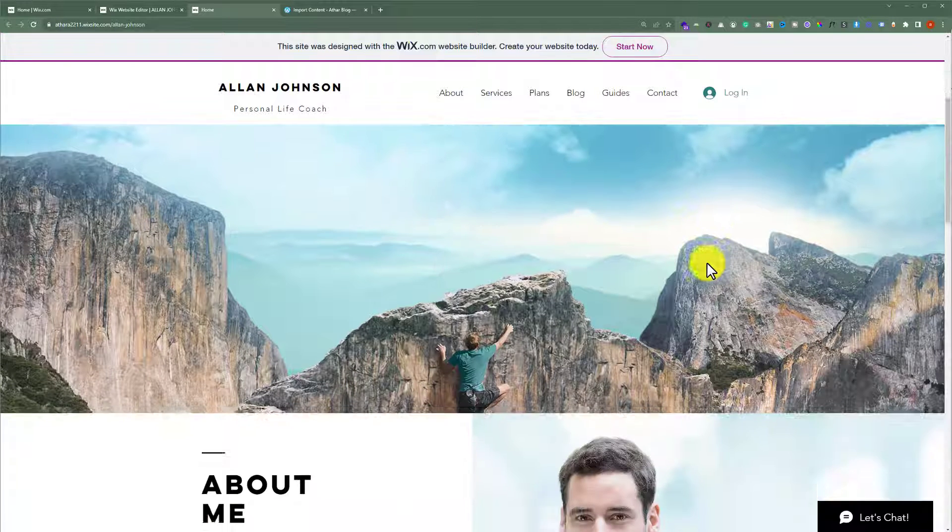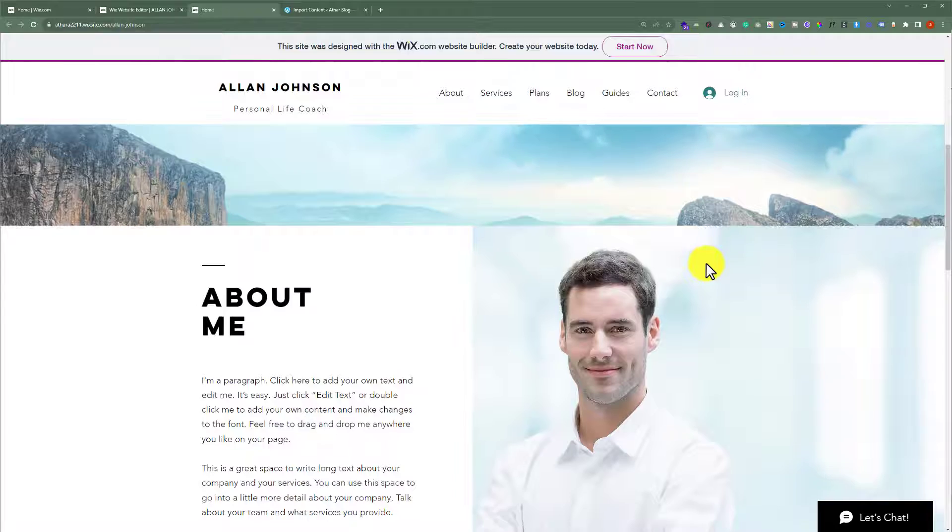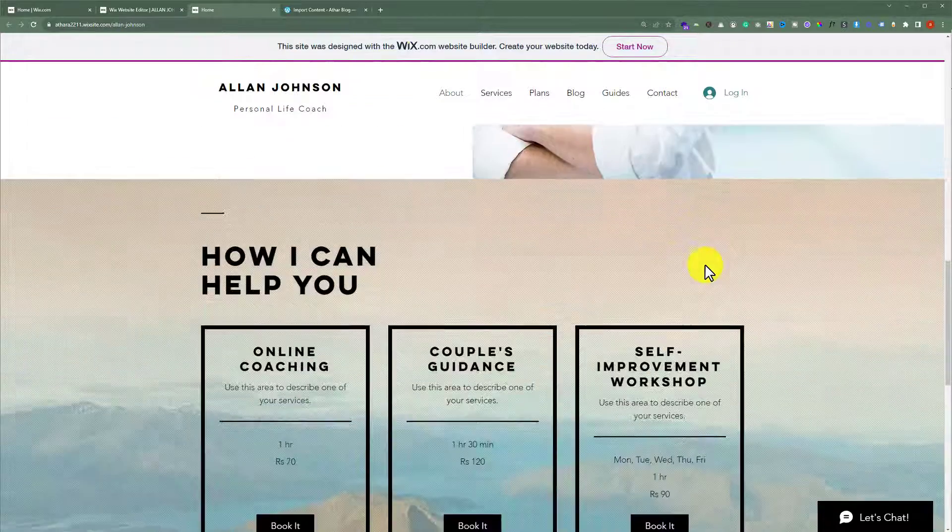So this is our Wix website and today we are going to see how we can export this Wix website to WordPress.